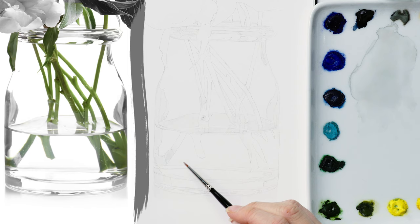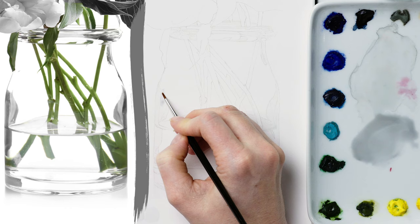I mixed a super watery light grey and applied this color into all the grey areas, even those that will need to be much darker.